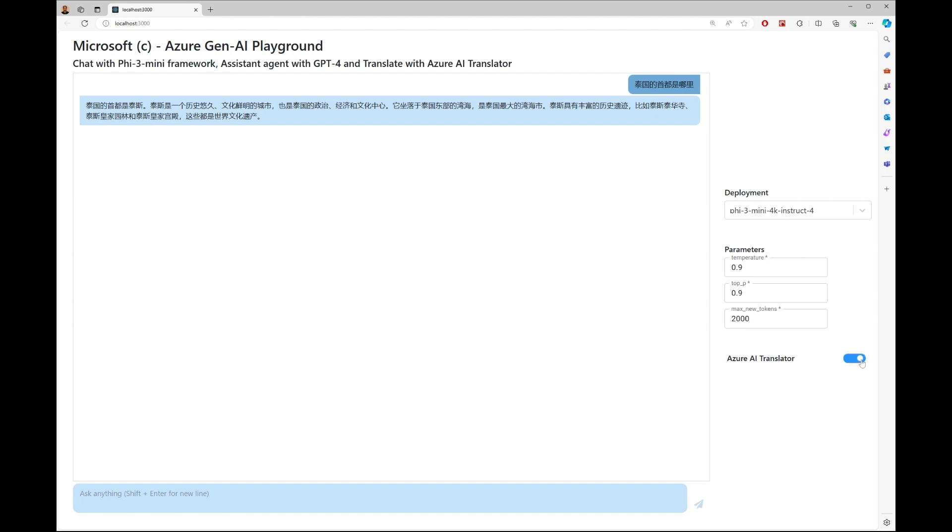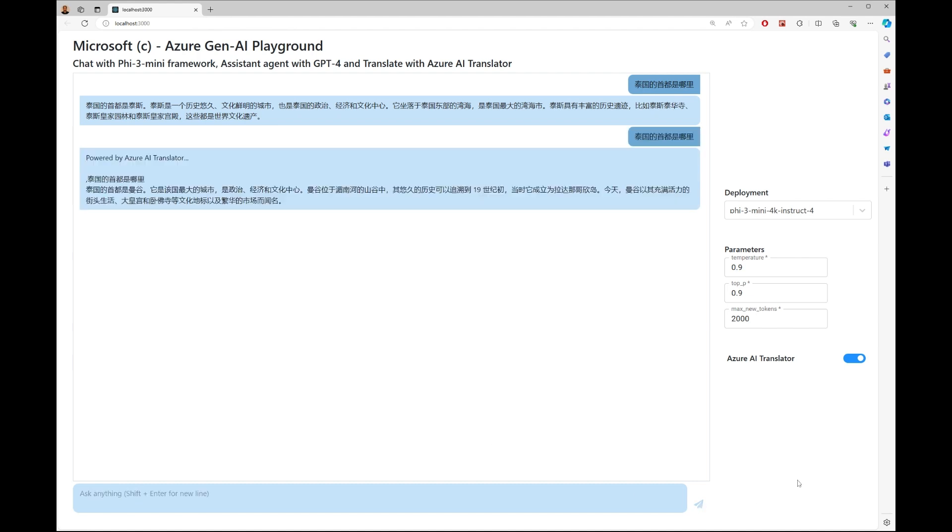Qiqi enables Azure Translator and retypes in Chinese: 泰国的首都是哪里? She gets the correct answer this time.